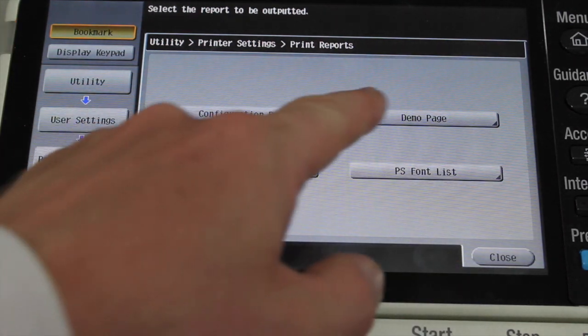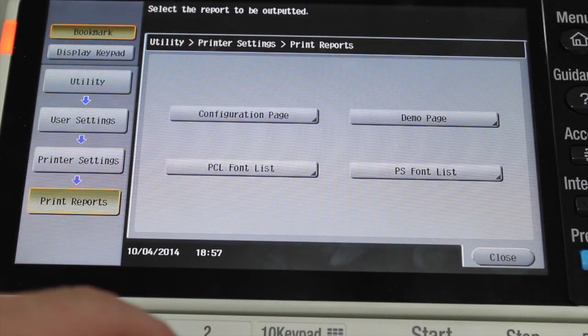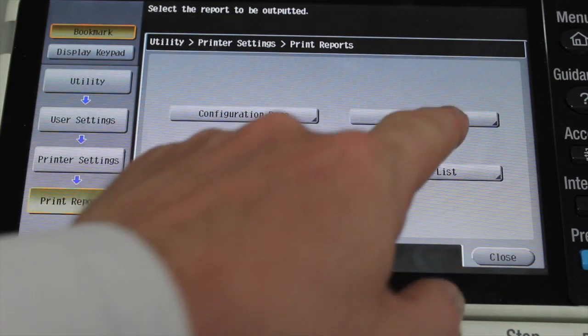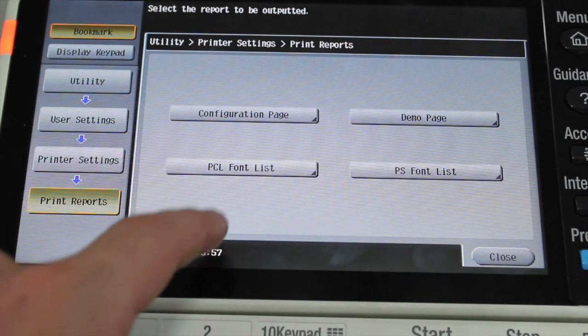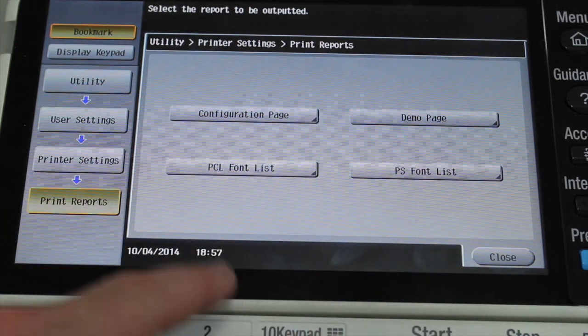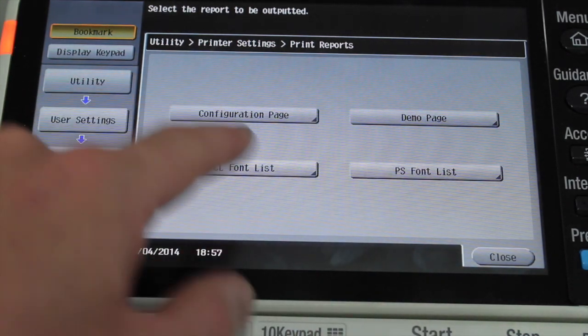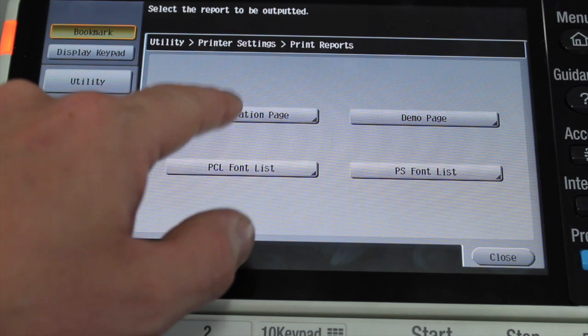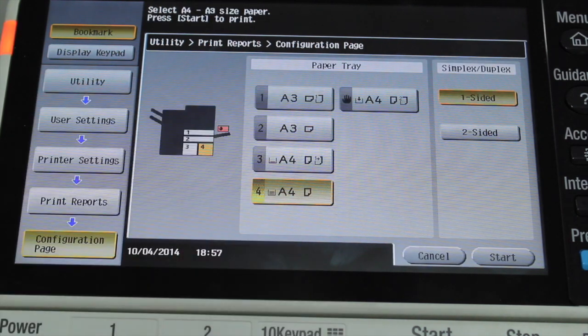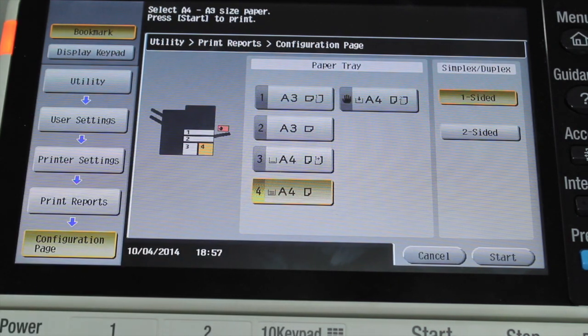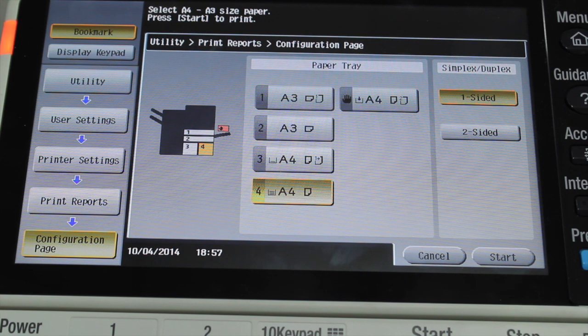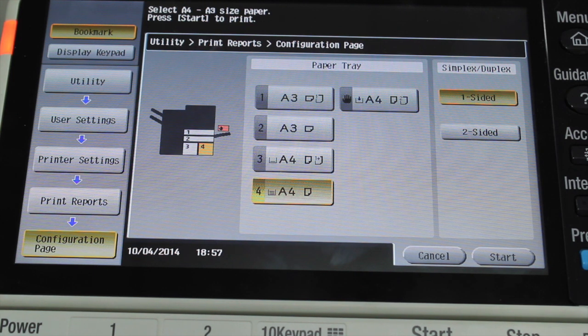And you can choose on that screen to print the config page, demo page, and a couple of other options there as well. I'm going to select the config page and start. And it will print that out for you. That's it!